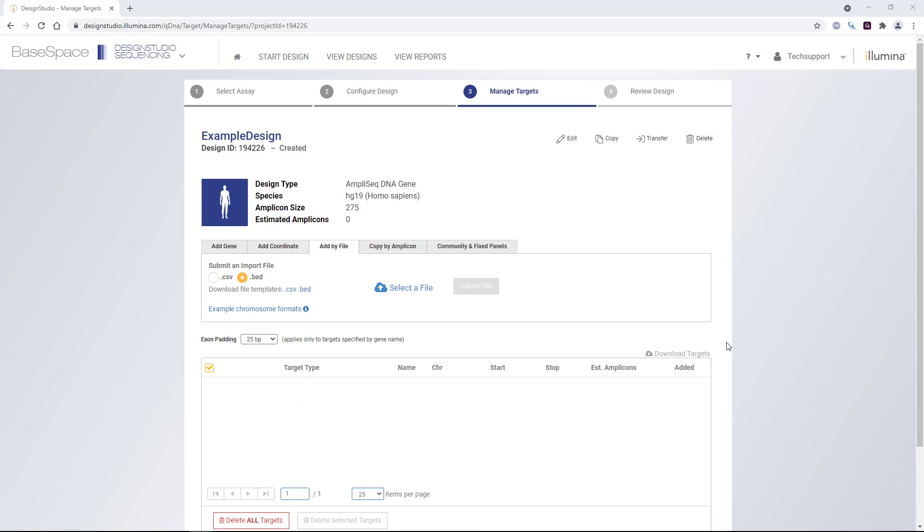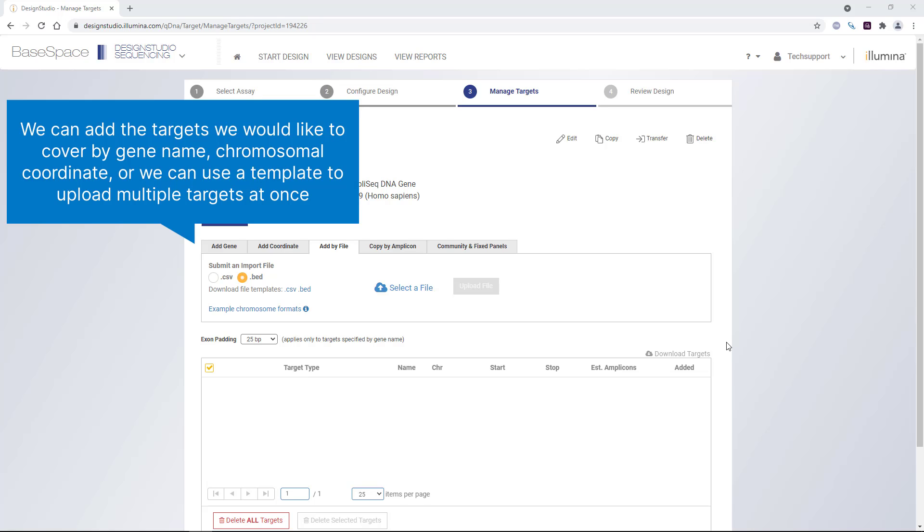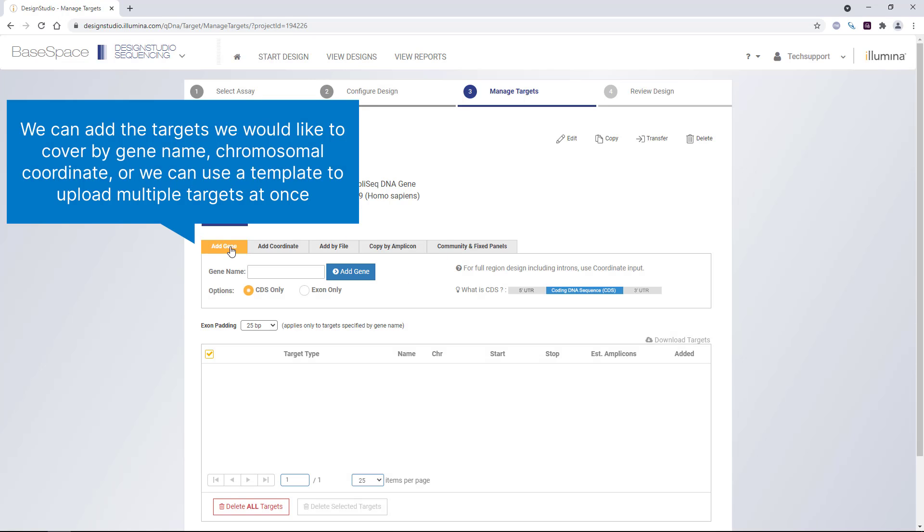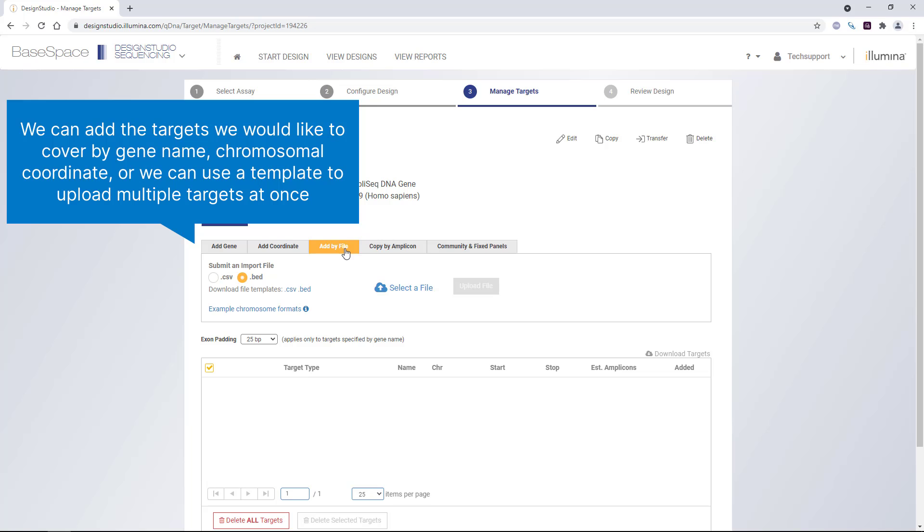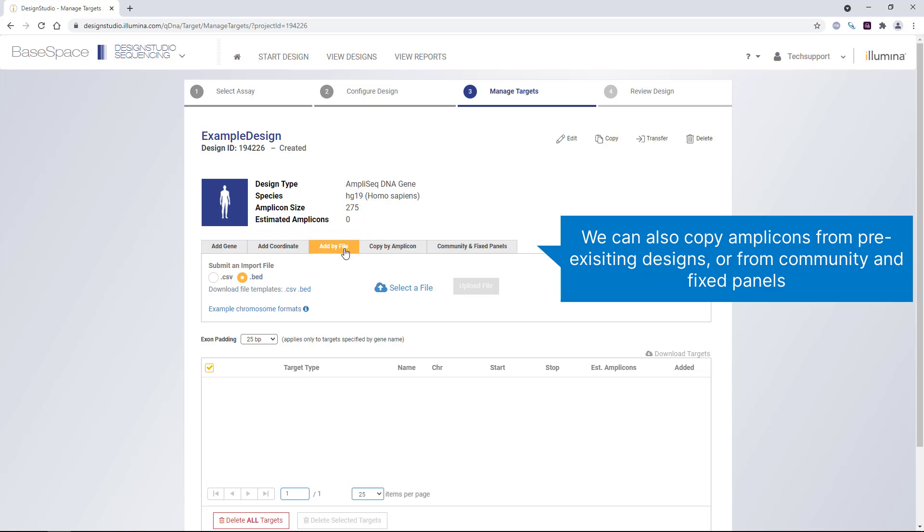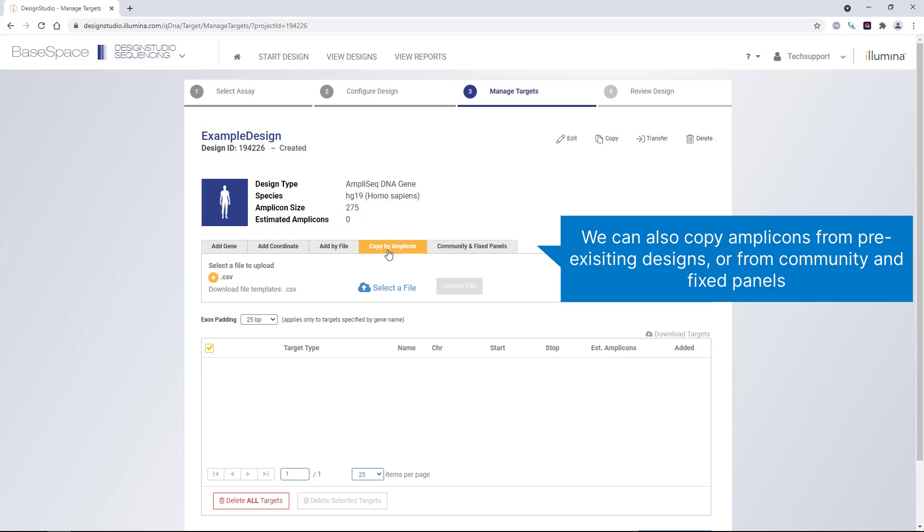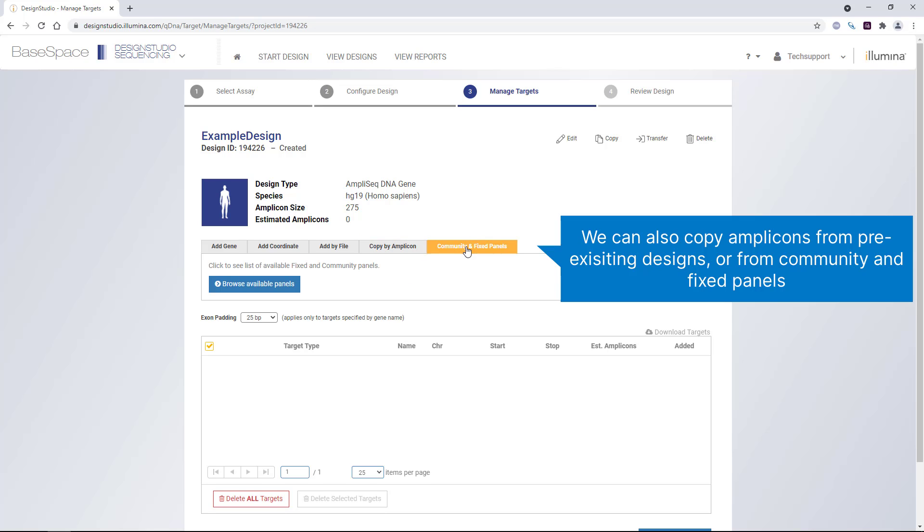Once we've configured the design parameters, we can add the targets we would like to cover by gene name, chromosomal coordinates, or we can use a template to upload multiple targets at once. We can also copy amplicons from pre-existing designs or from community and fixed panels.